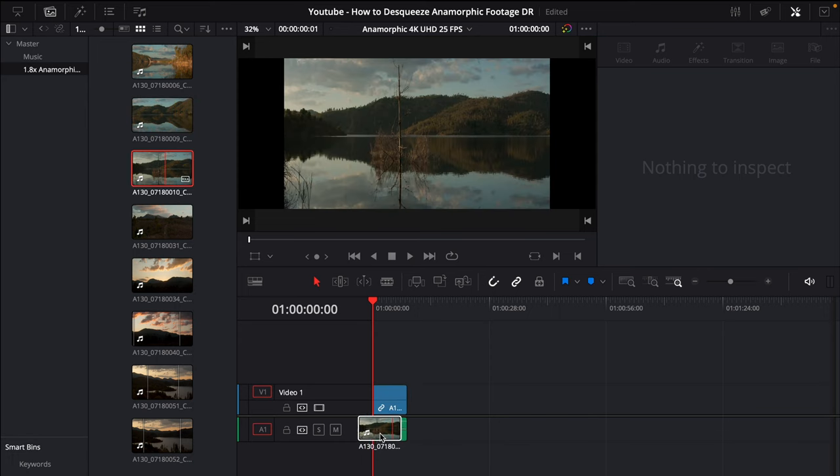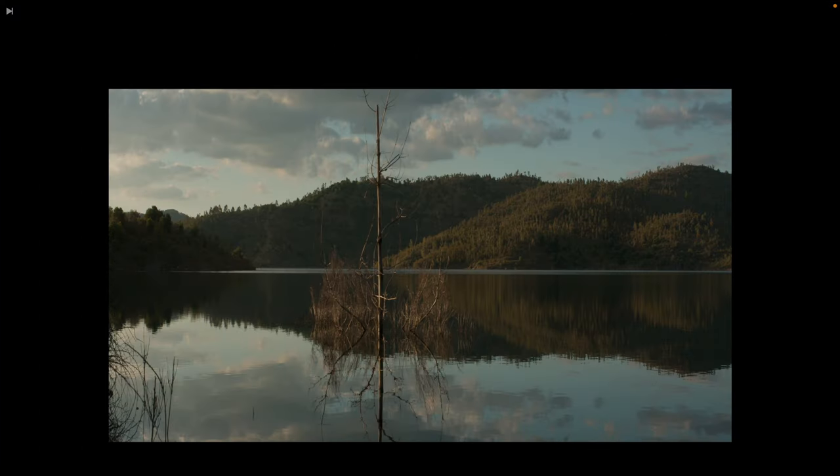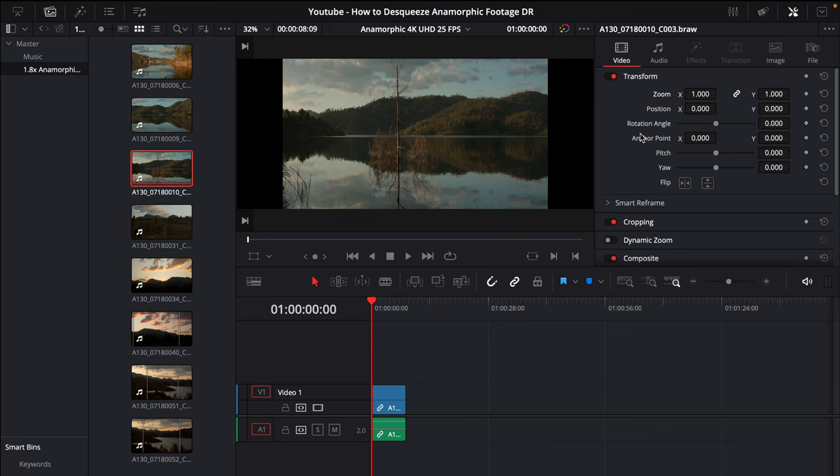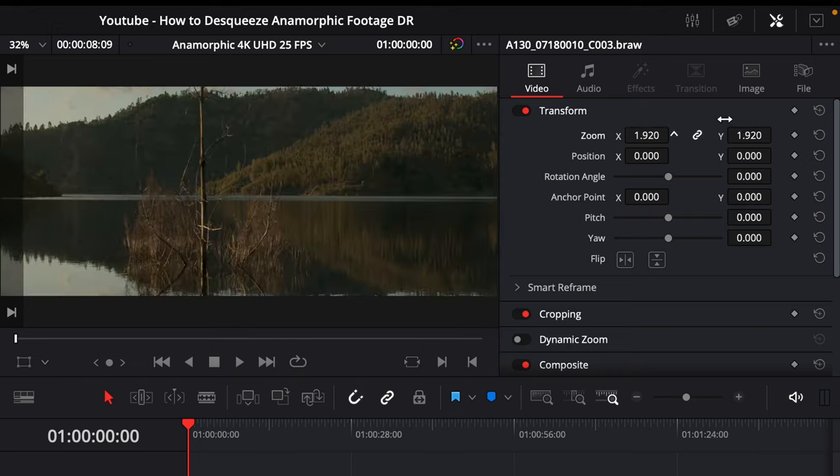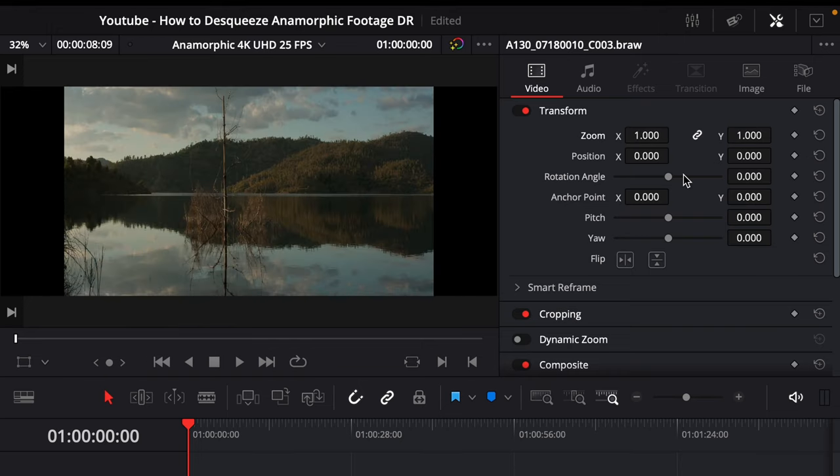And you'll see that when I drop it in it's still squeezed so anamorphic footage is squeezed on the horizontal axis. Now what do we do? We want to de-squeeze this footage so it looks normal so it has the correct aspect ratio. All we need to do is open our inspector. We just go to this zoom x and y and at the moment it's linked so that's going to scale up proportionally. If I change that it's not going to do anything just go command z.